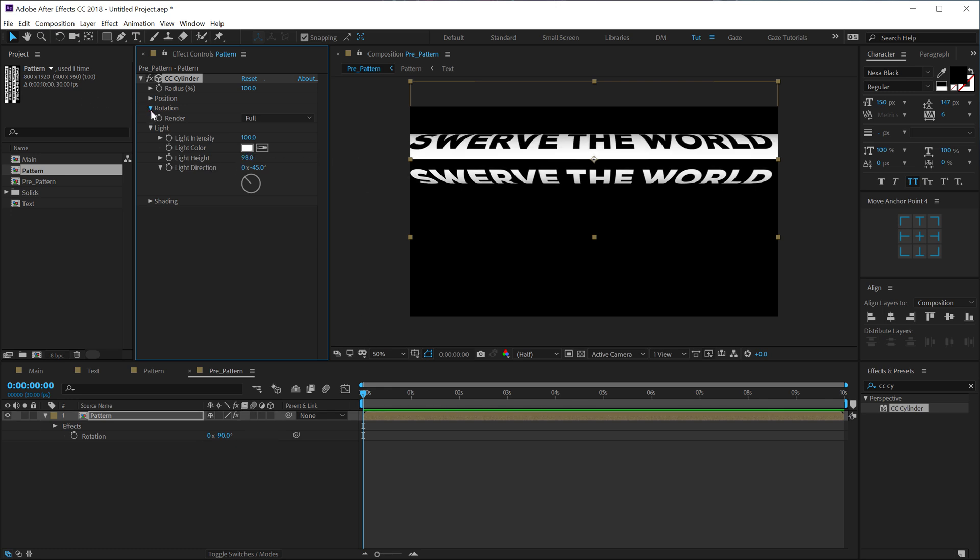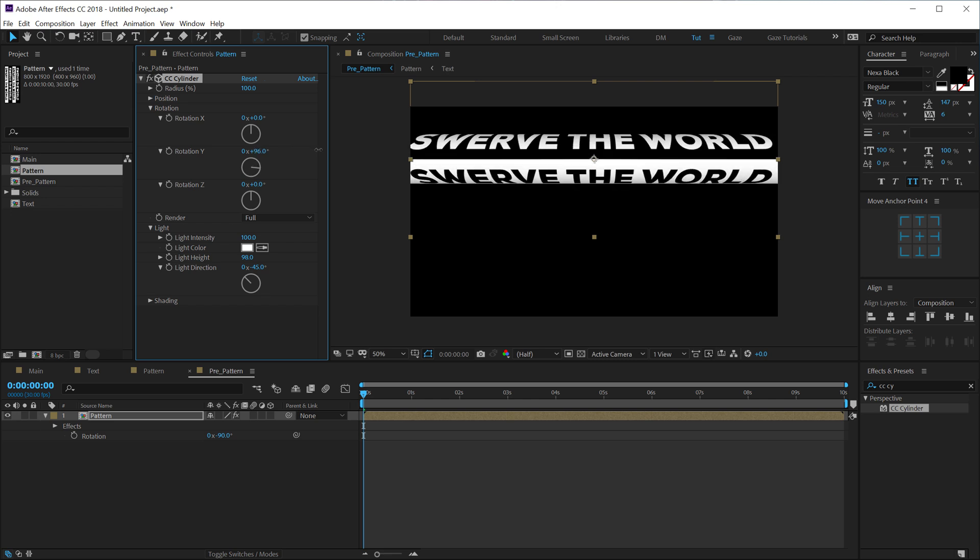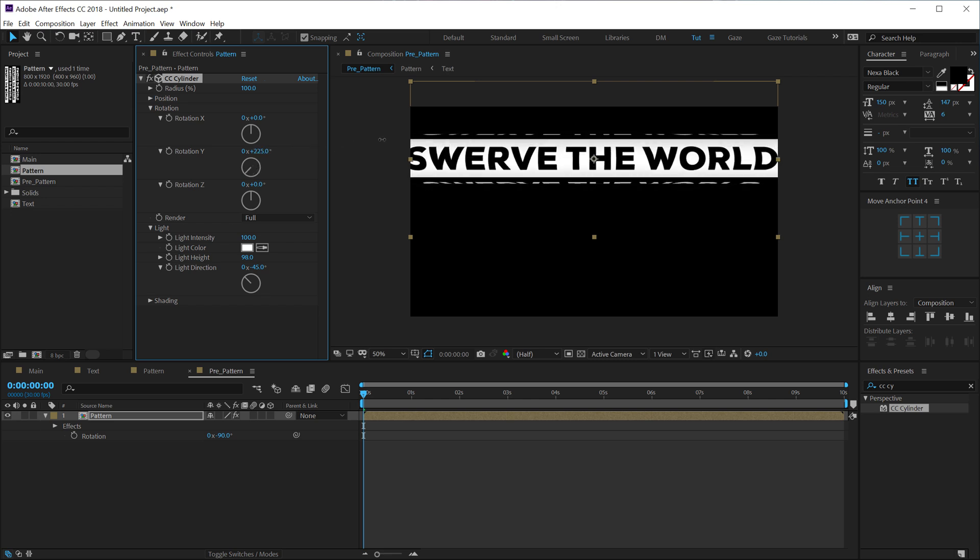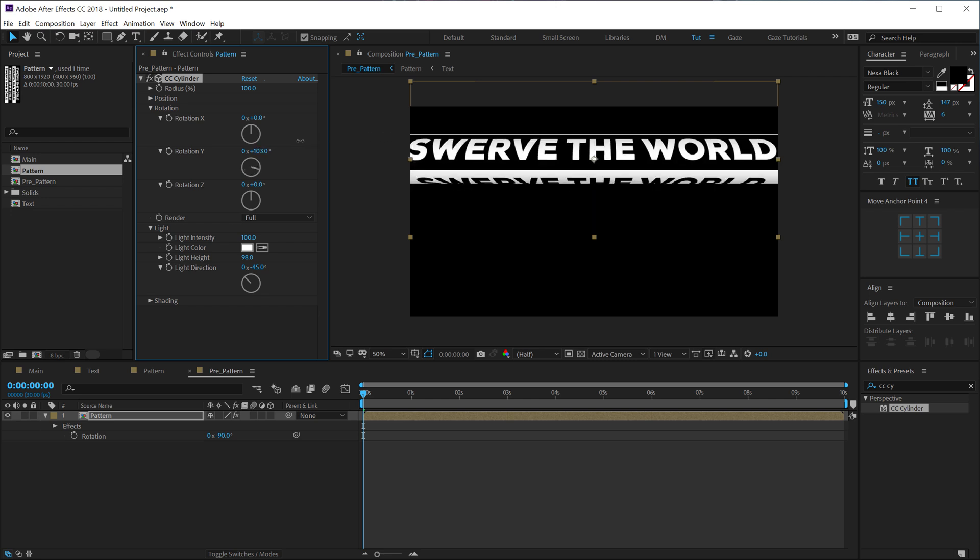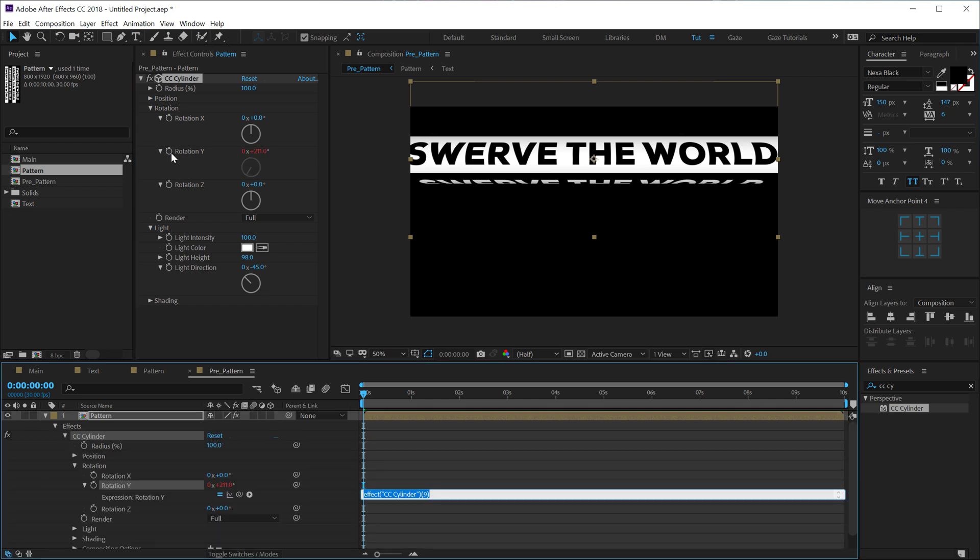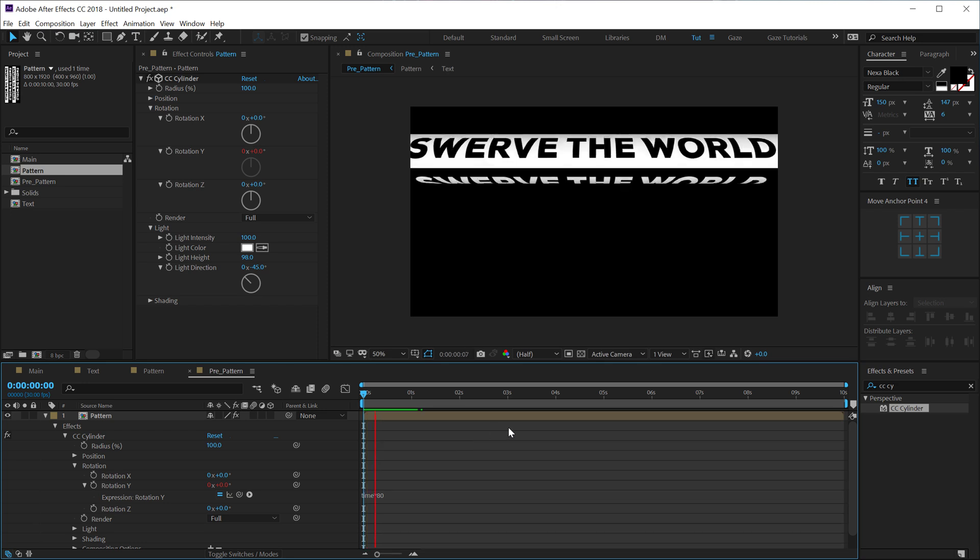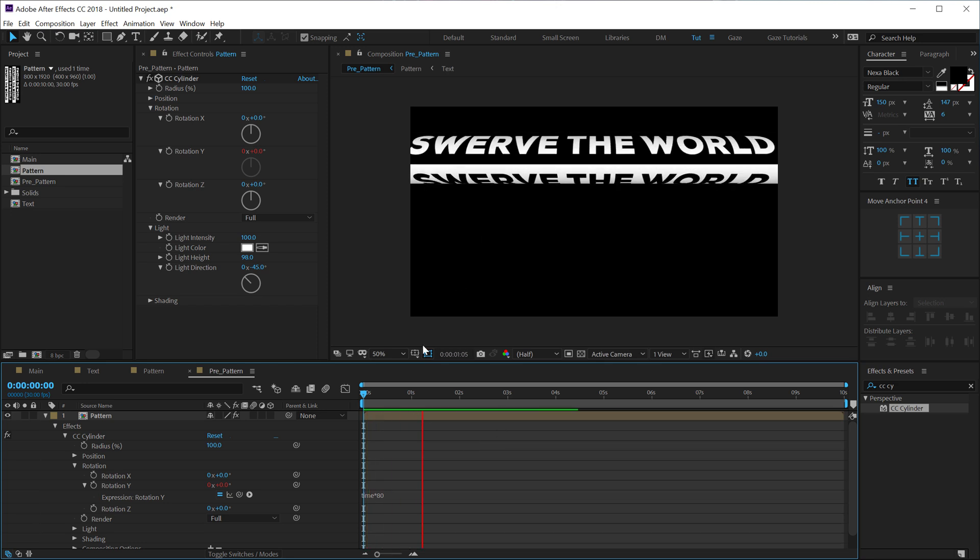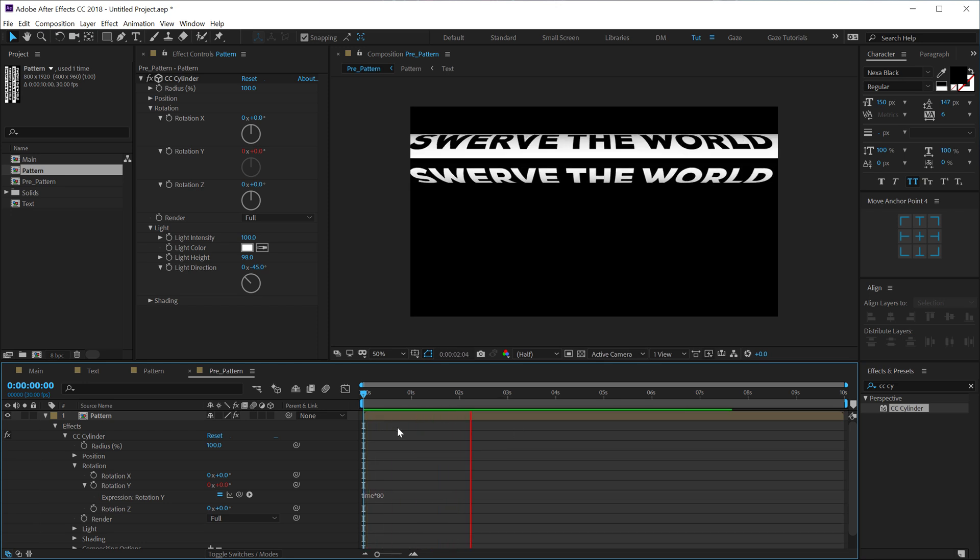Go into the rotation and then we can add a simple rotation just like that. I'm gonna add a really simple expression, so hold alt and click on the stopwatch and type in time times, let's go with 80. So it's gonna keep on animating in the rotation position just like so, very simple.